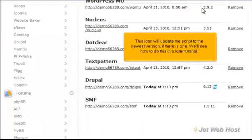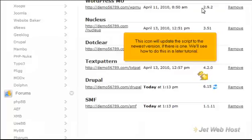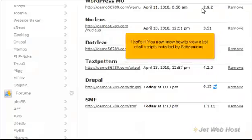This icon will update the script to the newest version if there is one. We'll see how to do this in a later tutorial. That's it! You now know how to view a list of all scripts installed by Softaculous.